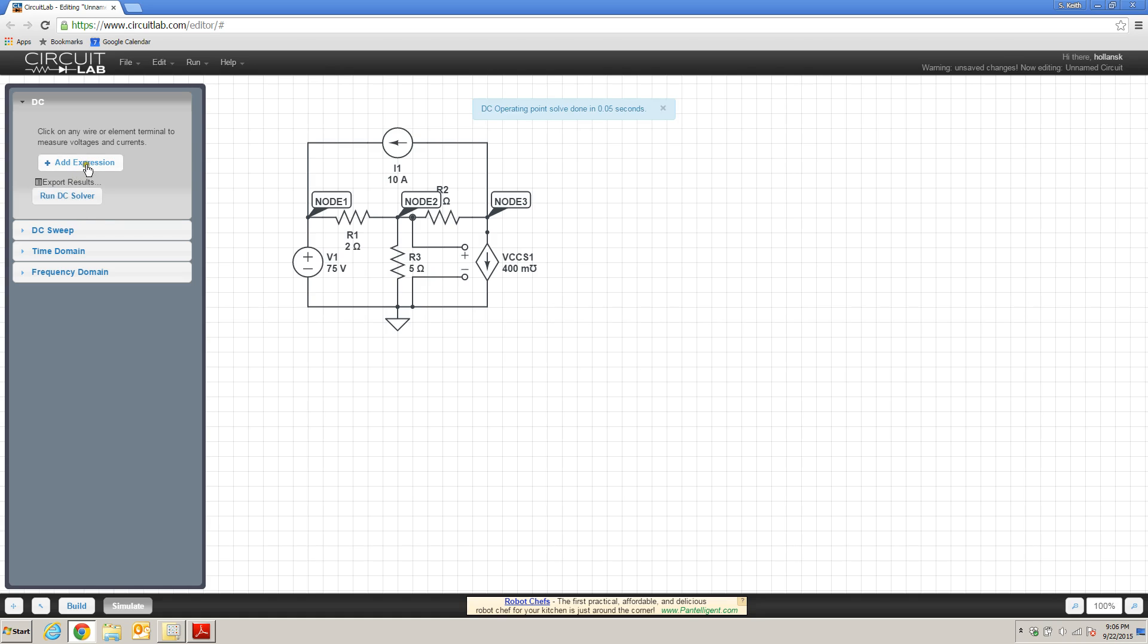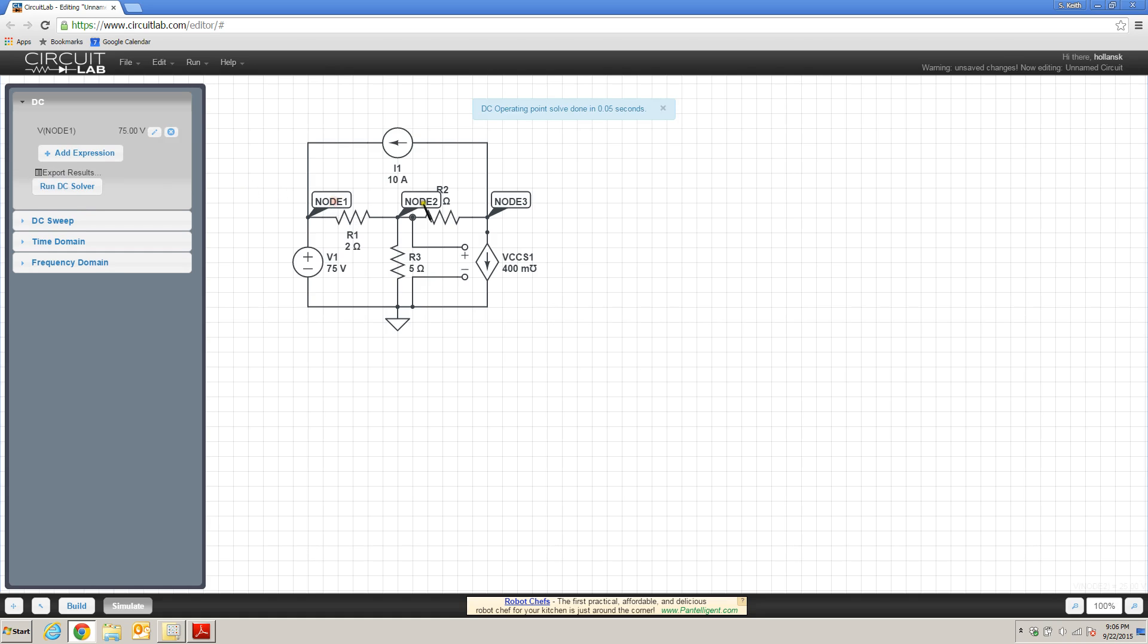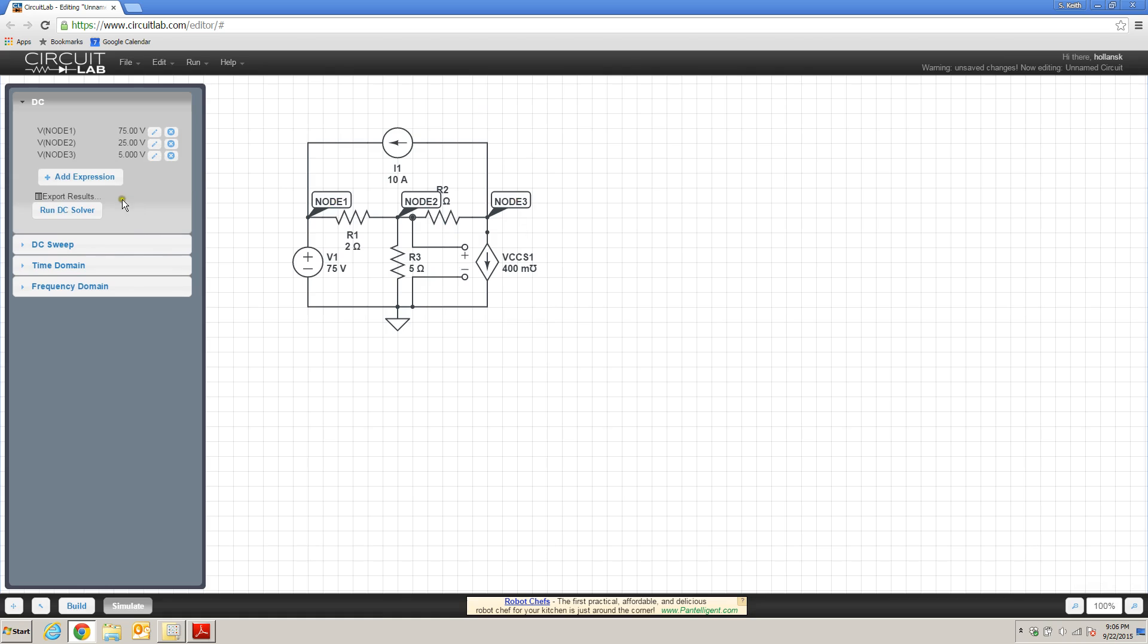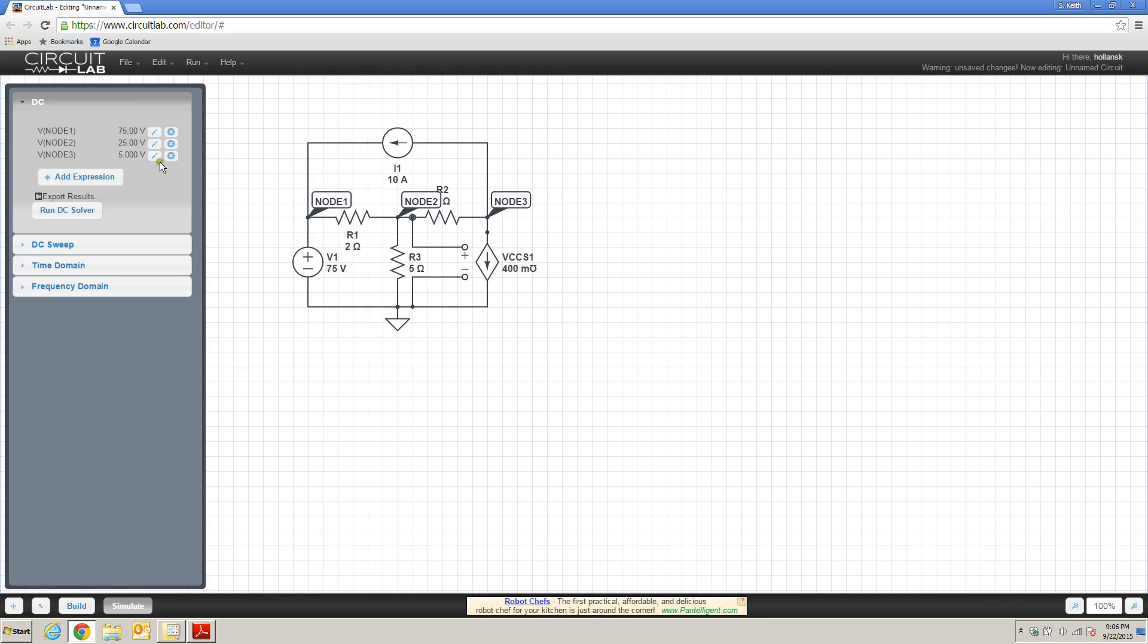So if I run DC, I need to add my expressions. Sorry about that. And I can run the DC solver, and it's going to find the voltages at all of these nodes. And of course, I can specify that I want to understand how much current is passing through each resistor as well if I want to confirm the results from the mesh current method.